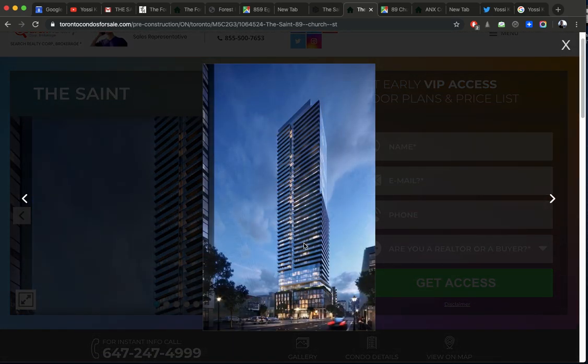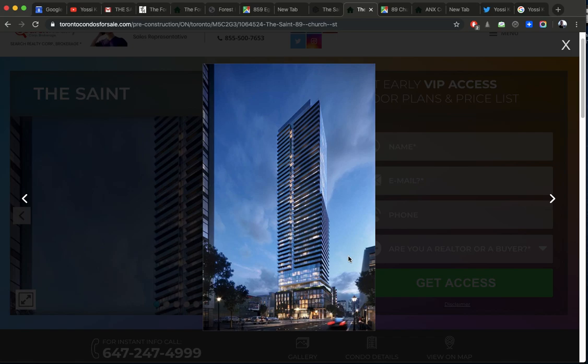Can we enlarge that? So here's a picture of the building. Gorgeous, gorgeous building. Church and Adelaide. Walk anywhere you like. You're not on the subway, but you don't need to be here on the subway.